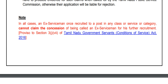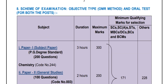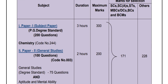The scheme of examination is objective type using the OMR method and includes an oral test. Paper 1 covers the subject at PG degree standard, with 200 questions. The duration is 300 minutes and the maximum marks are 300.